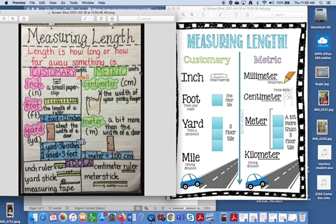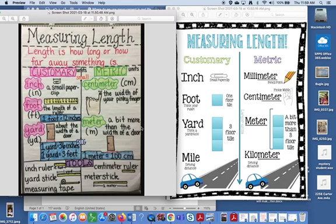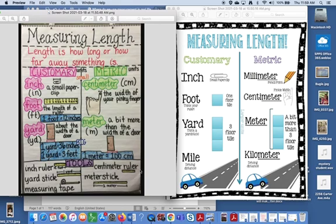When you are measuring with metric units, you are using the centimeter, which is actually the opposite side of your ruler, believe it or not. And you're also measuring with the meter, which is a bit more than the width of a door because one meter equals a hundred centimeters. And the tools that you typically use to measure with the metric system are centimeter rulers and meter sticks.